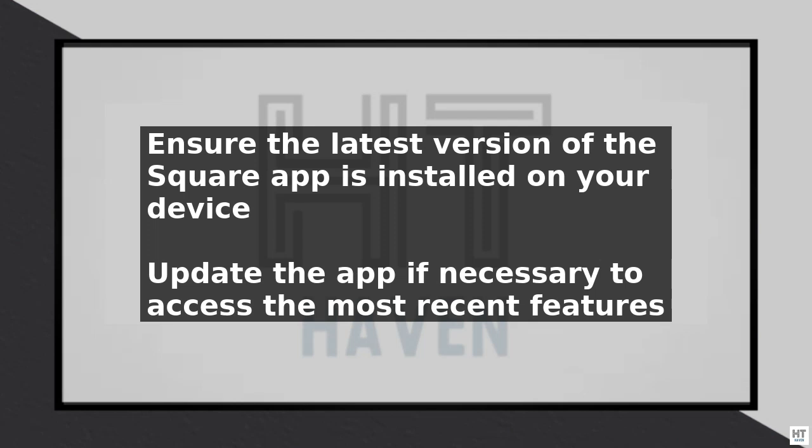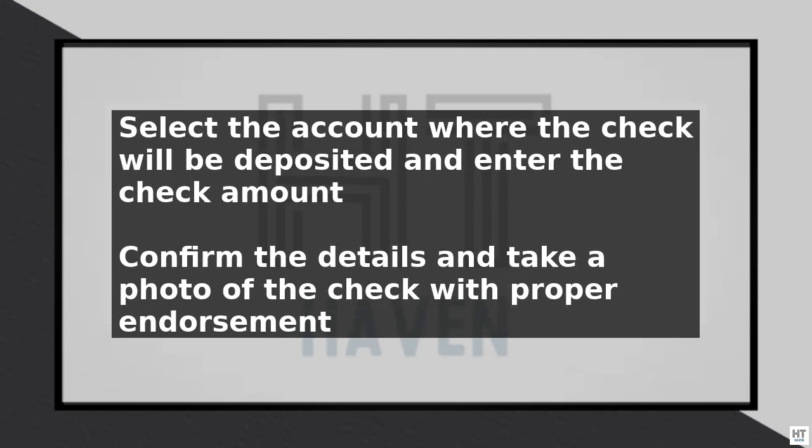With the account selected, enter the check amount and confirm the details. You will then be prompted to take a photo of the check. Ensure the check is properly endorsed and place it on a flat surface with good lighting.